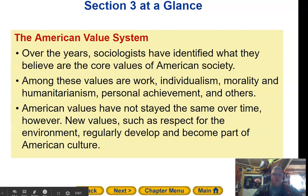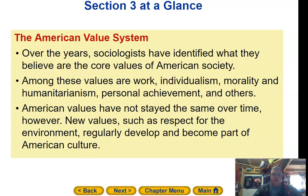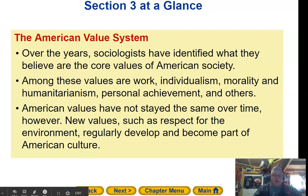Section 3, the American value system. Over the years, sociologists have identified what they believe are the core values of American society — among these are work, individualism, morality and humanitarianism, personal achievement, and others. American values have not stayed the same over time; new values such as respect for the environment regularly develop and become part of American culture.